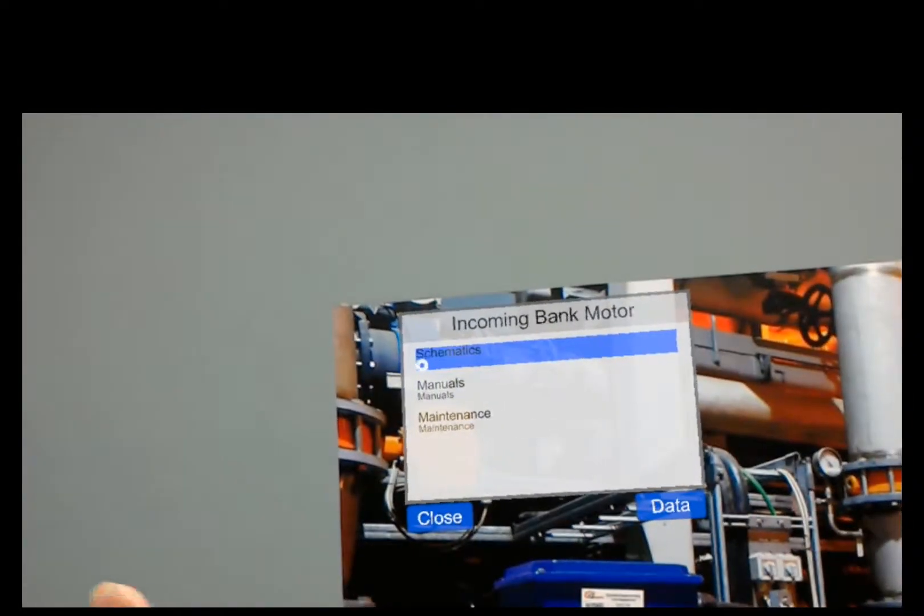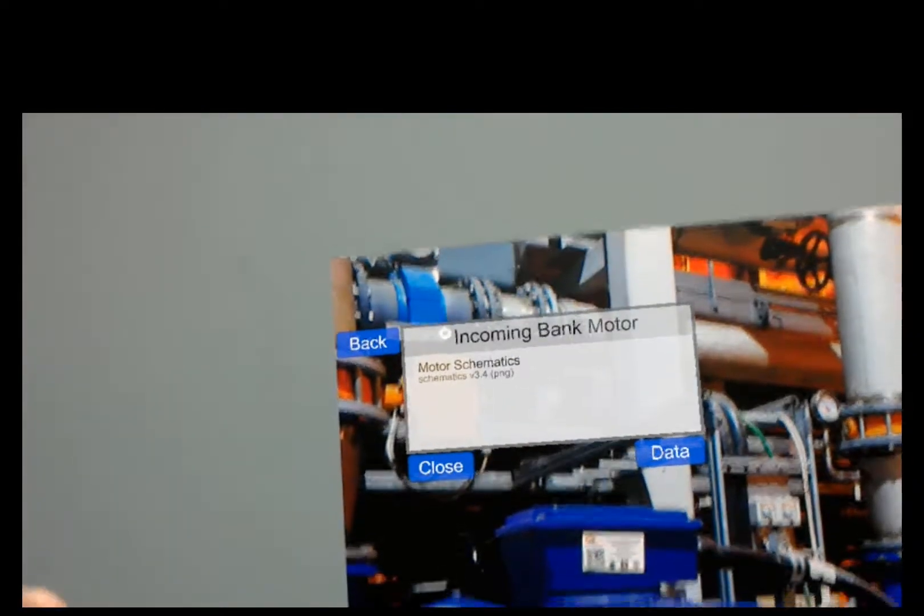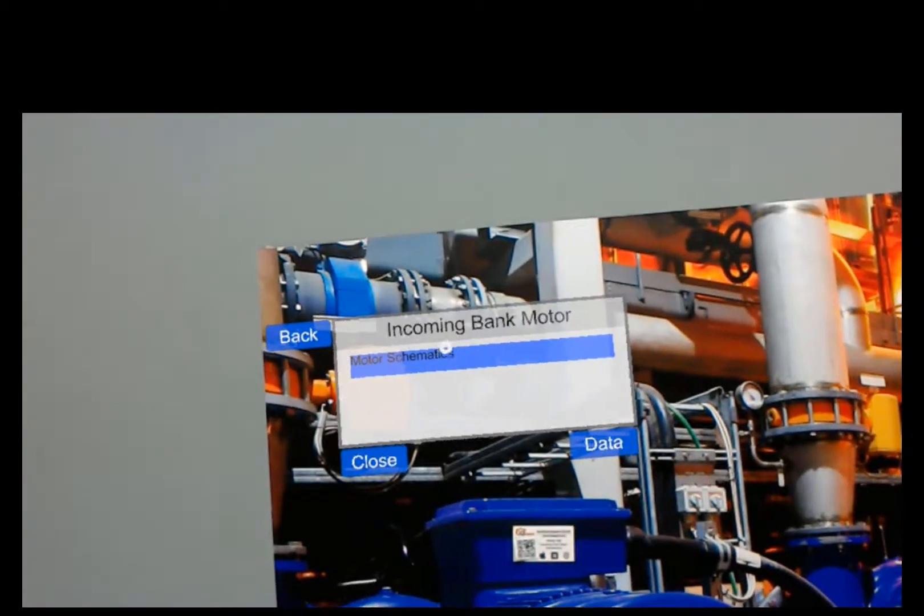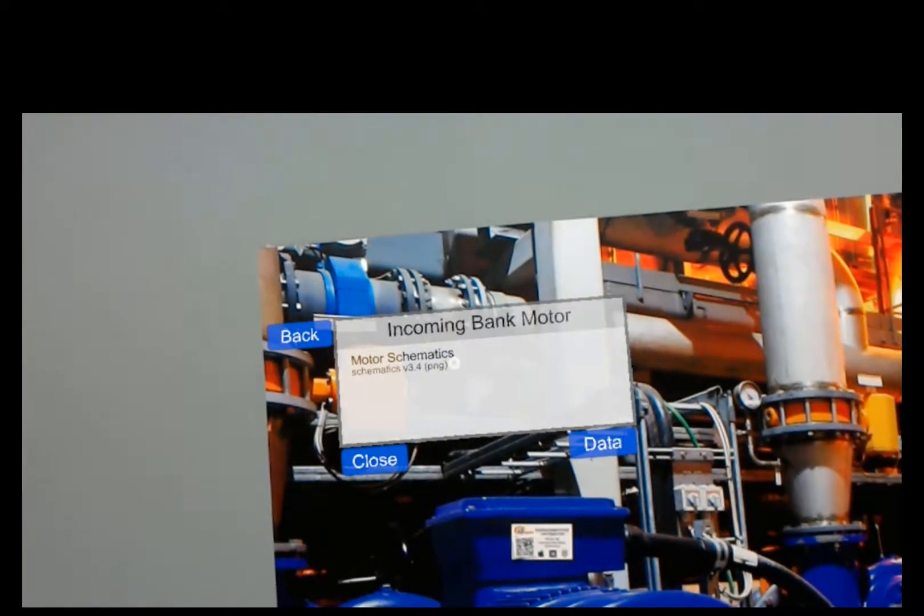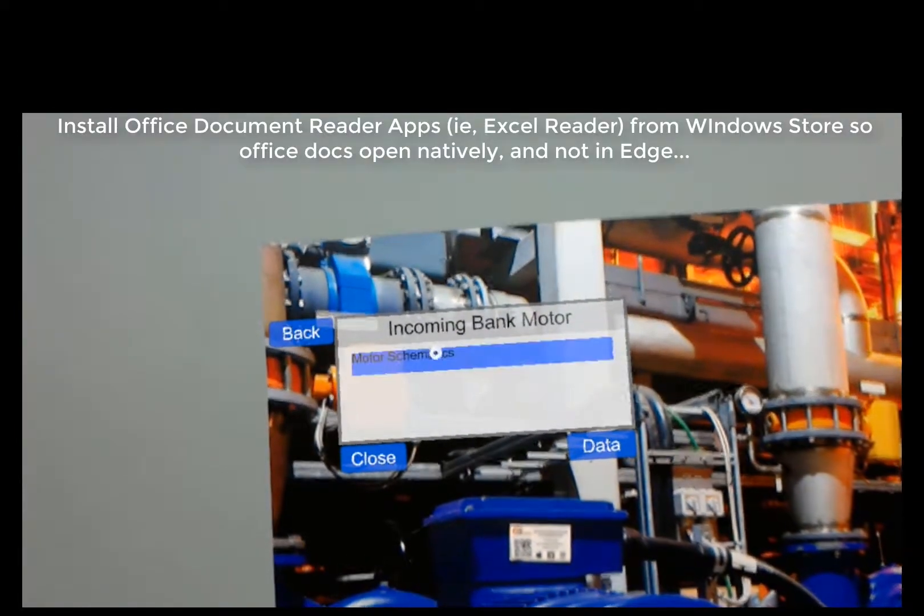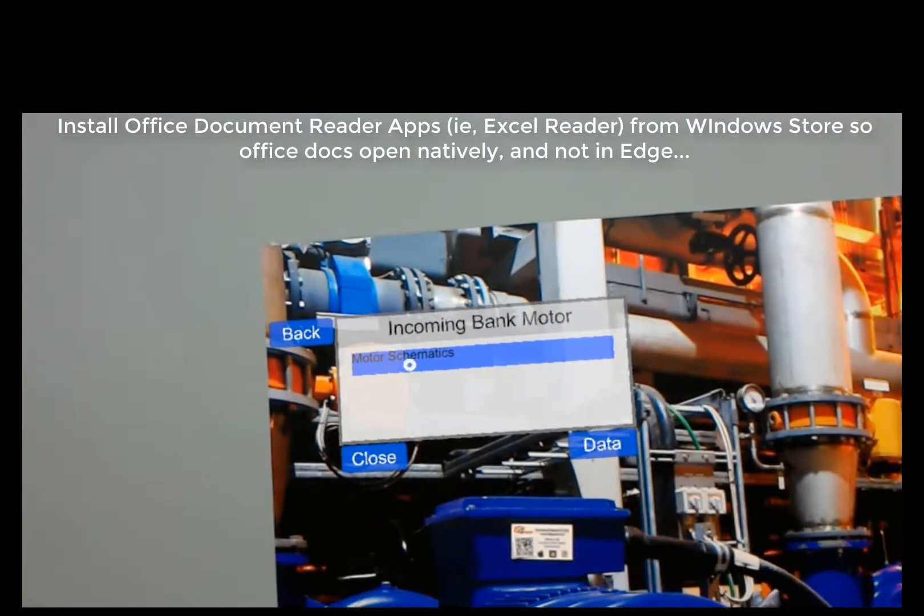These are categories. So like for schematics, I've got my schematics.